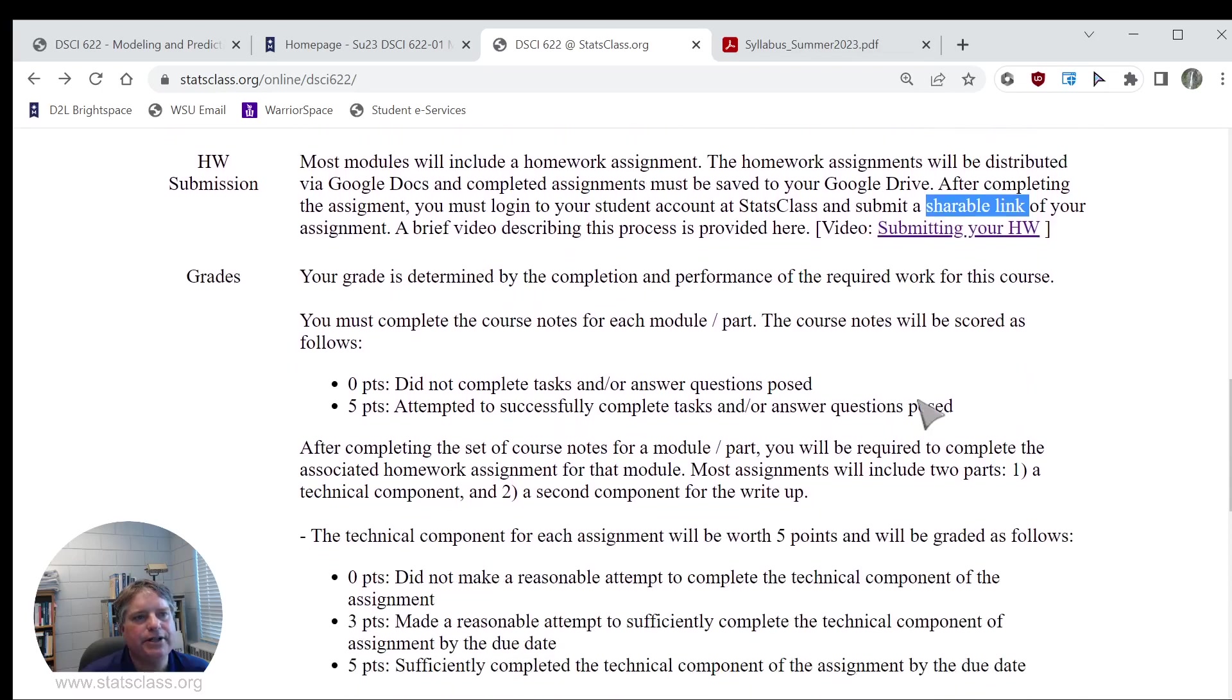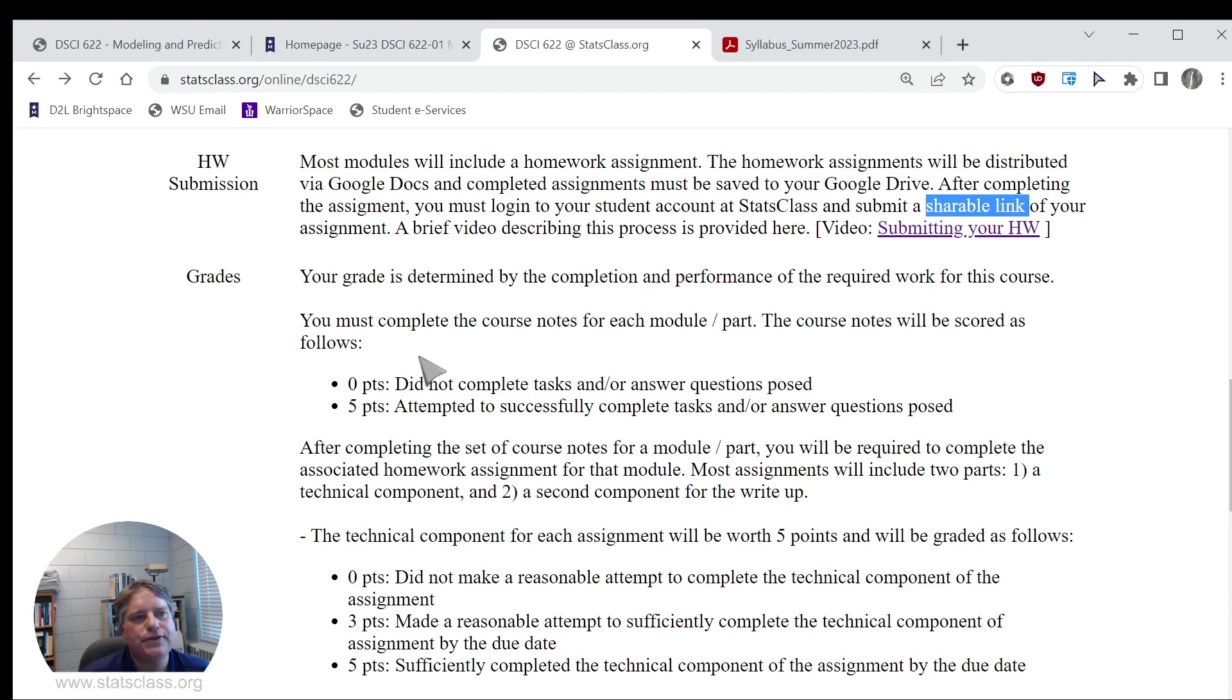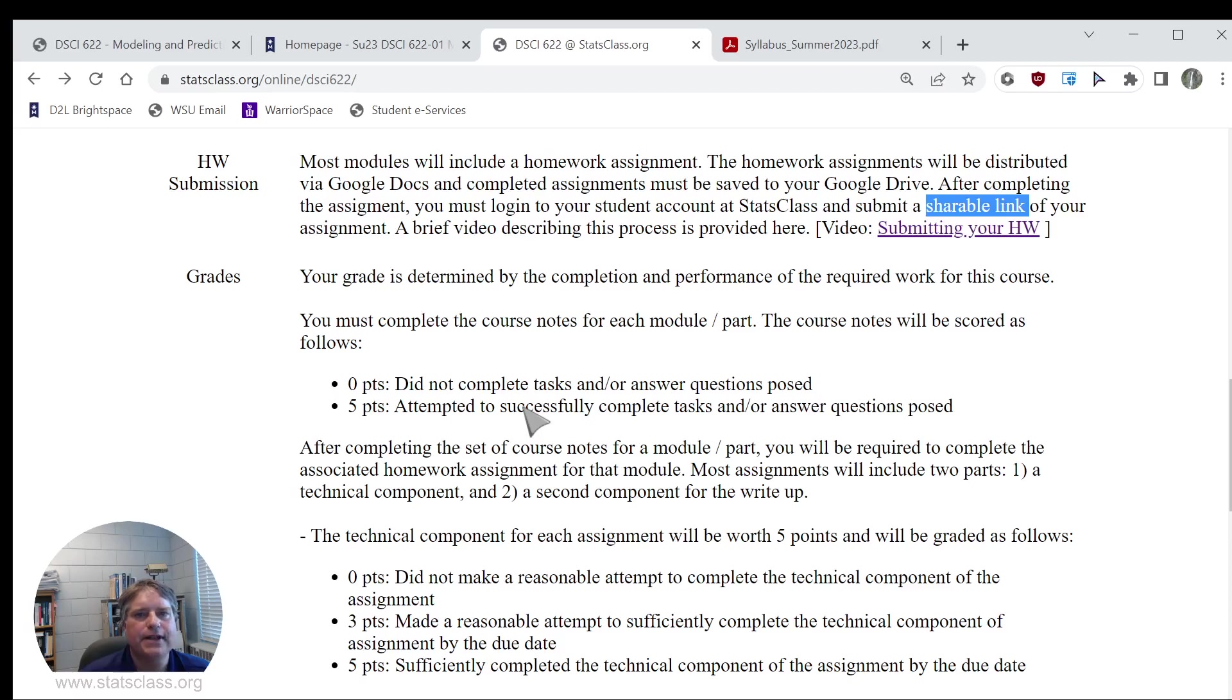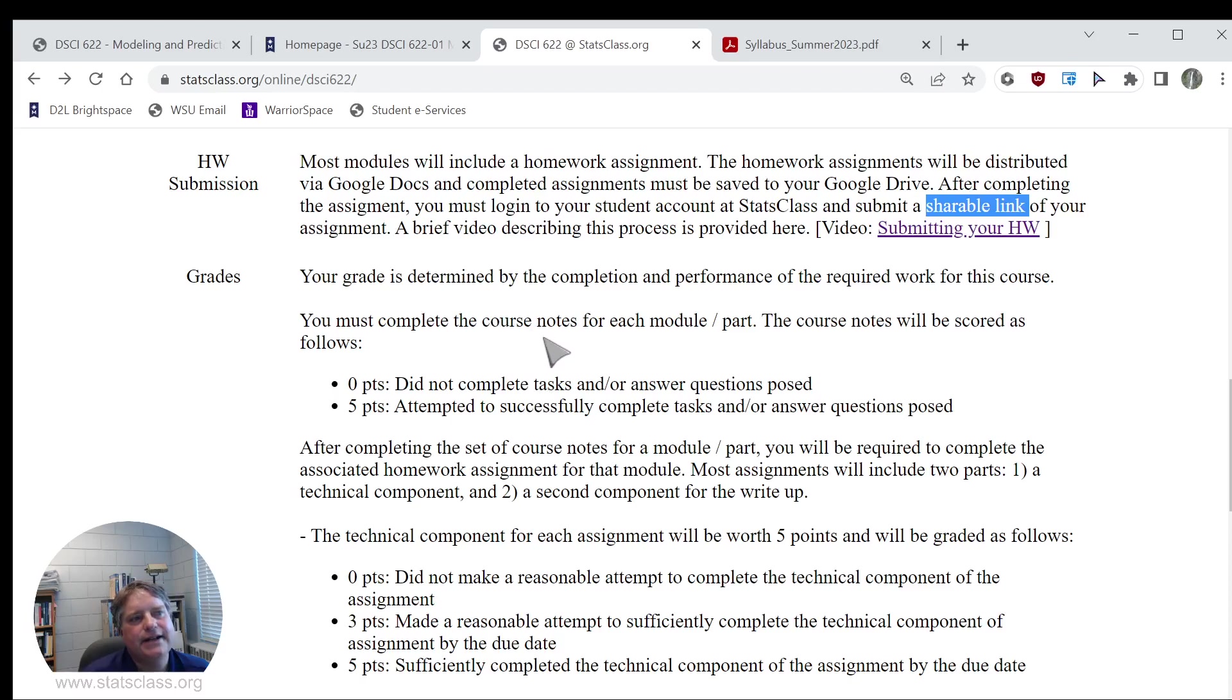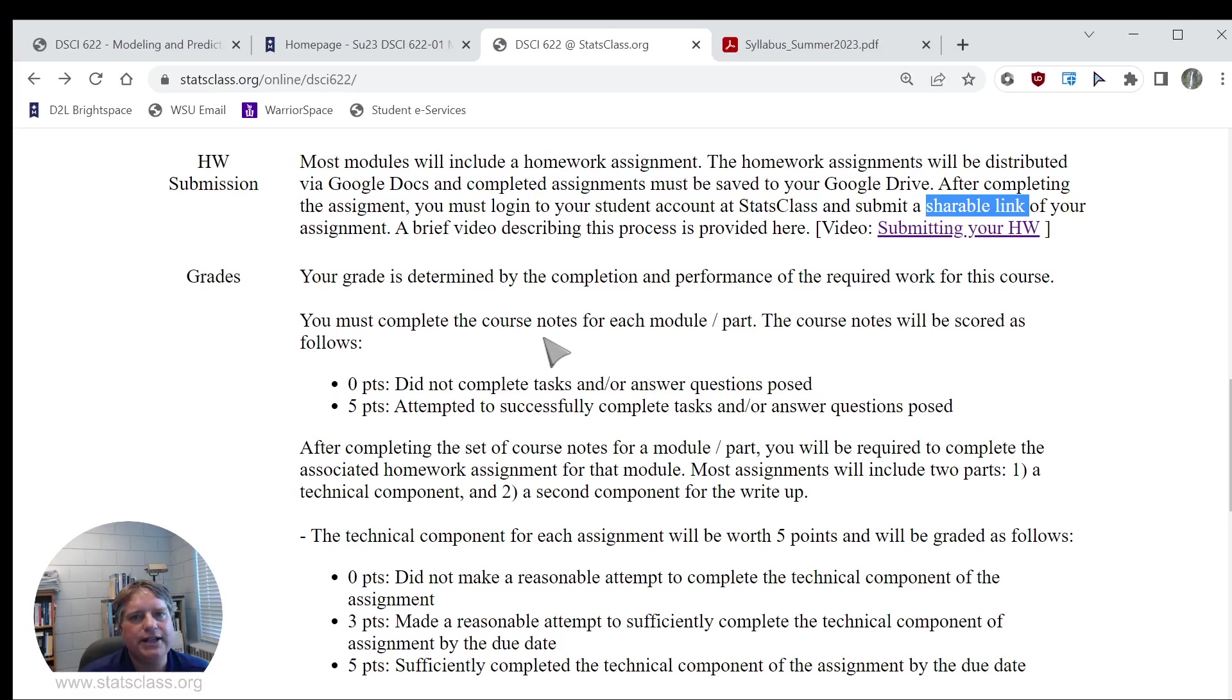This is how the grading is going to be done in this course. You're going to receive credit for completing each of the modules and parts of your course notes. If you attempt to successfully complete the tasks and answer the questions posed in the notes, I will give you five points. You will get zero points if you do not complete these tasks or do not answer the questions posed. One thing about the course notes is there's not a deadline on those every week. The deadline is just the end of the semester. So if you get behind a little bit, that's okay. You can submit your course notes at any time throughout the semester. I would like you to stay current on those because the homework assignments are based off of the course notes.